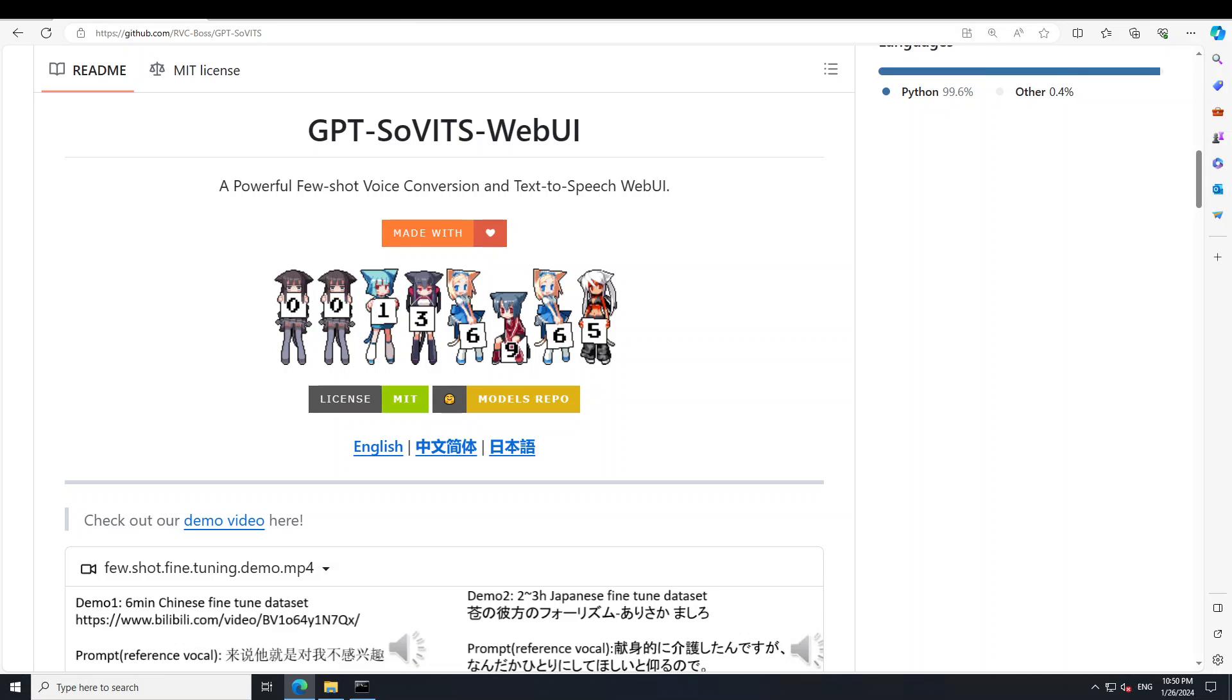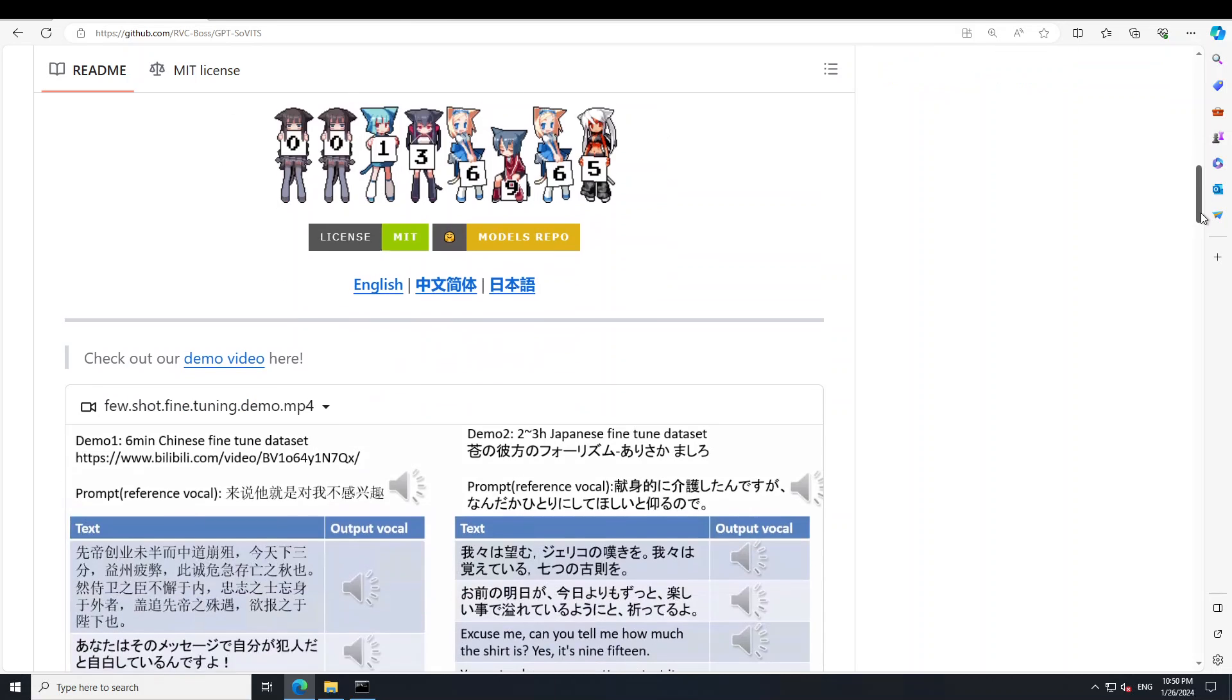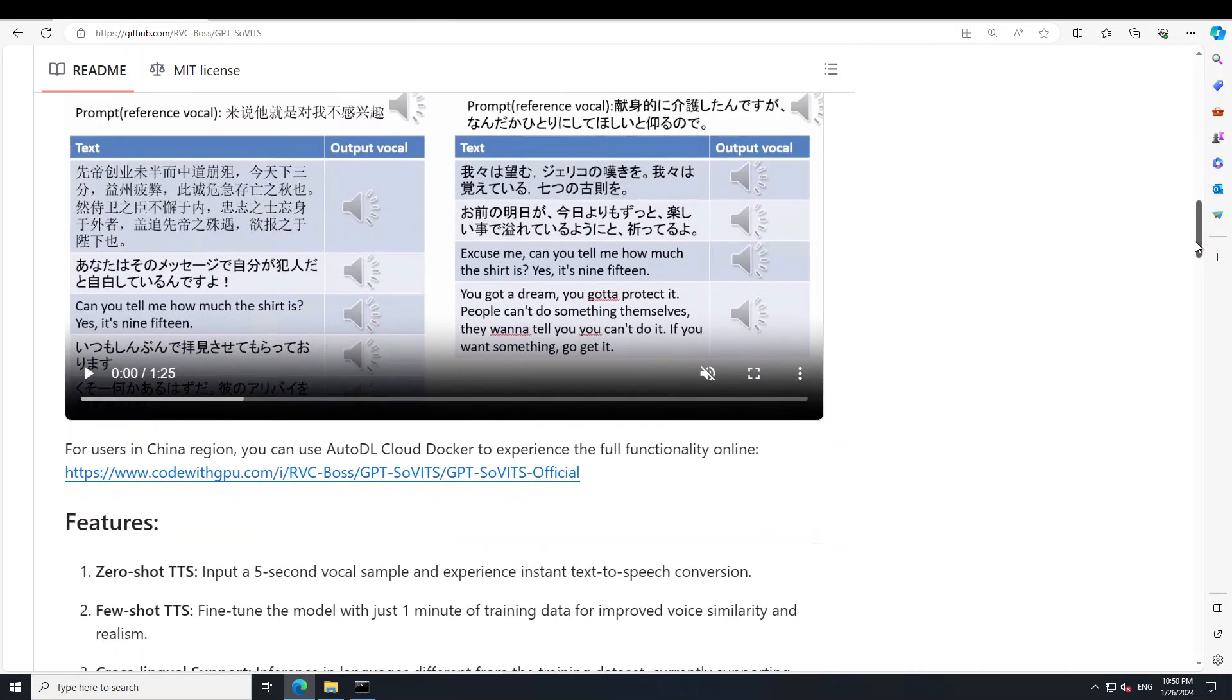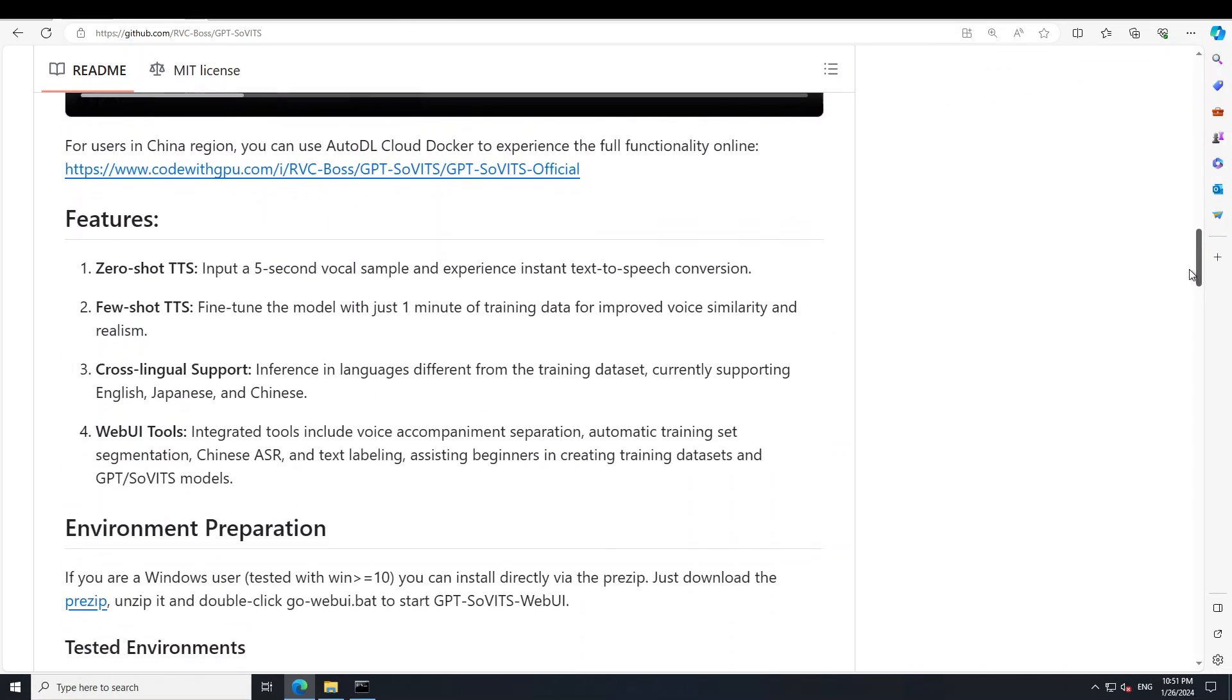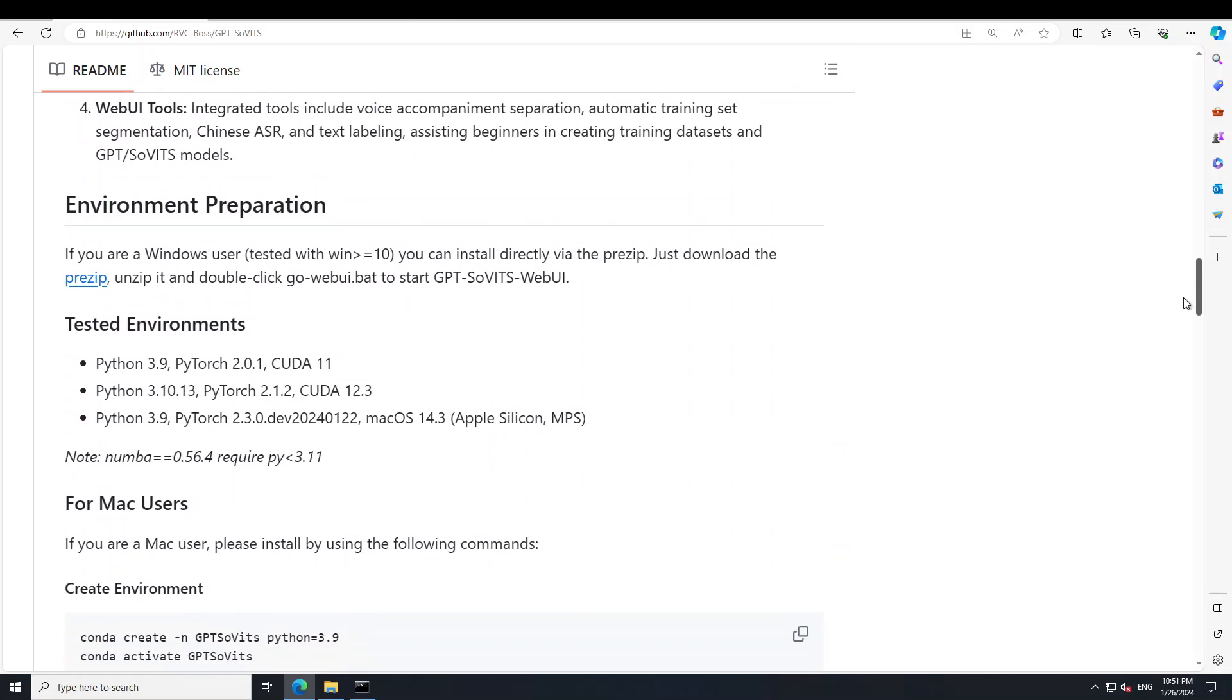So let's see how you can get it installed on Windows. First thing you need to do is to go to their GitHub repo and I'll drop the link in the video's description. Once you're there, just scroll down and keep scrolling down.